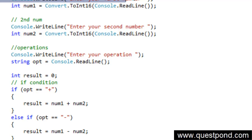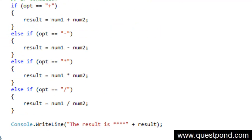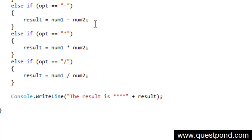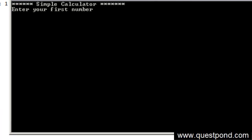We first took the first number input, the second number input, the operations, and depending on the operations we are actually going and adding, subtracting, multiplying or dividing. And then finally we are displaying the result at the end of the application. Let us just do a control F5.